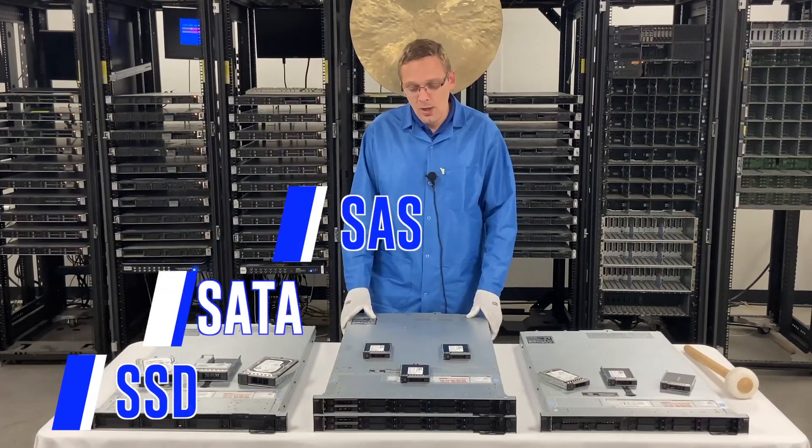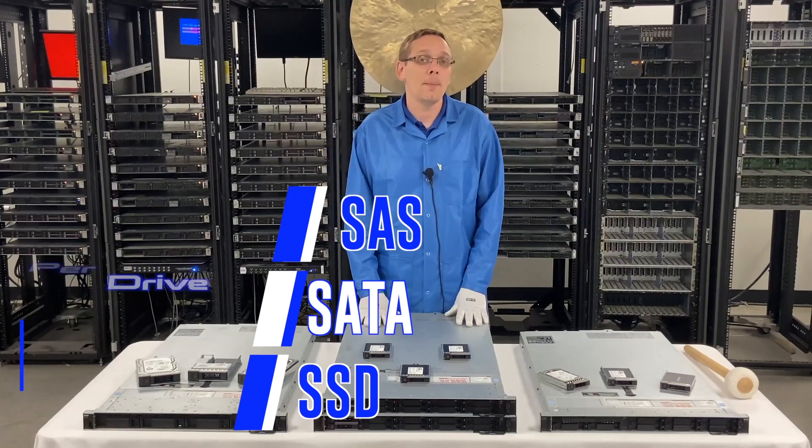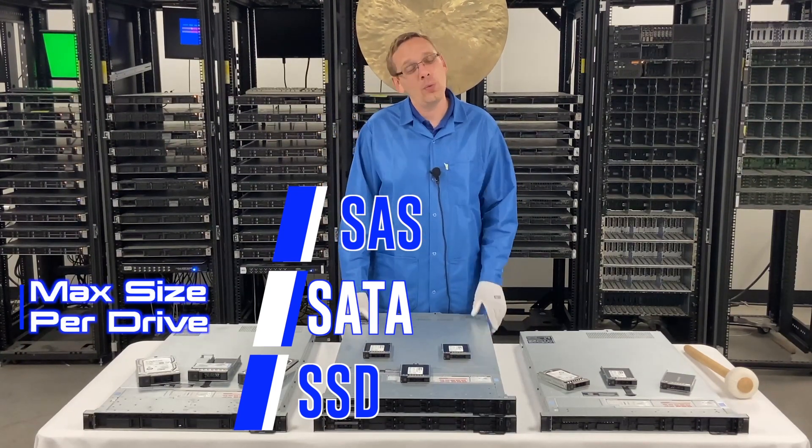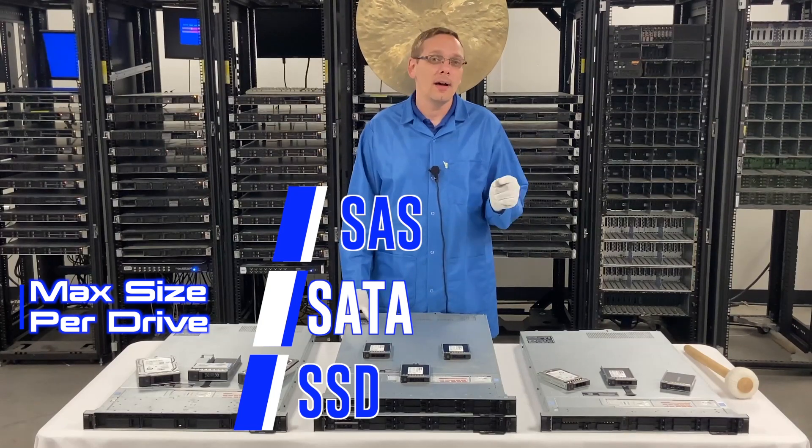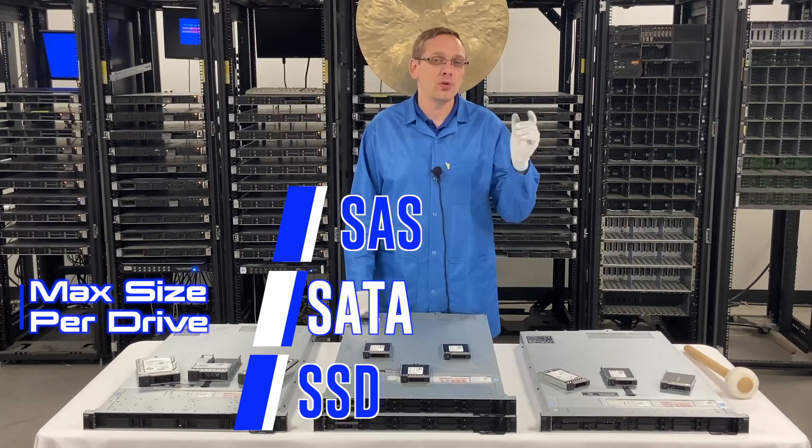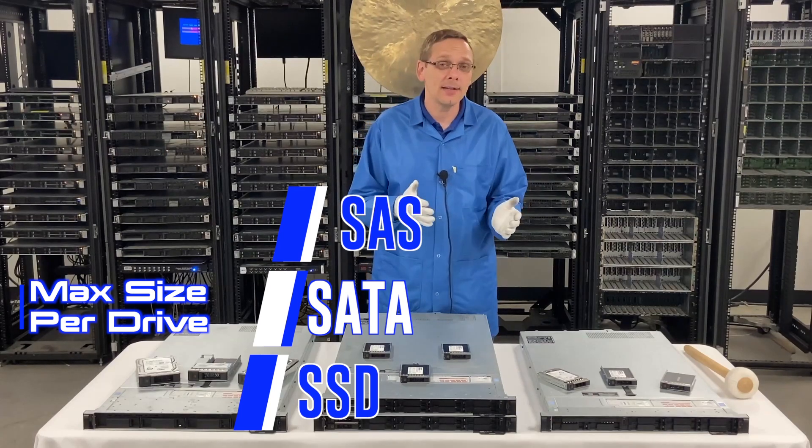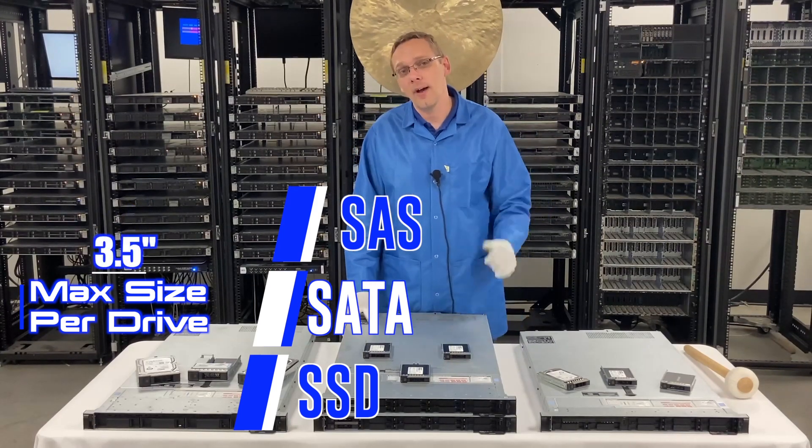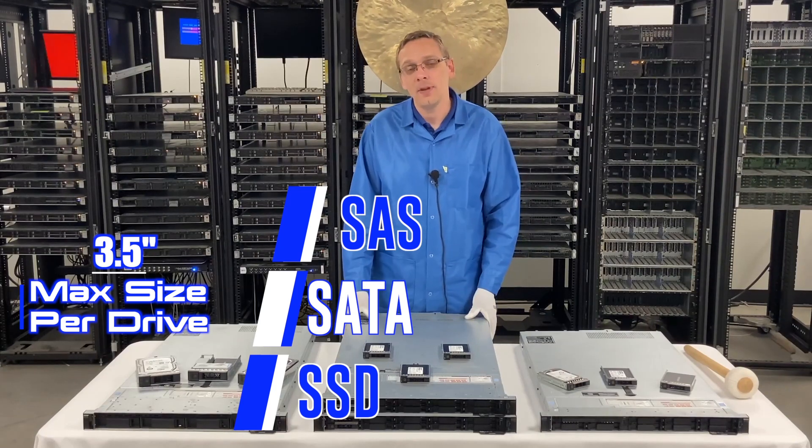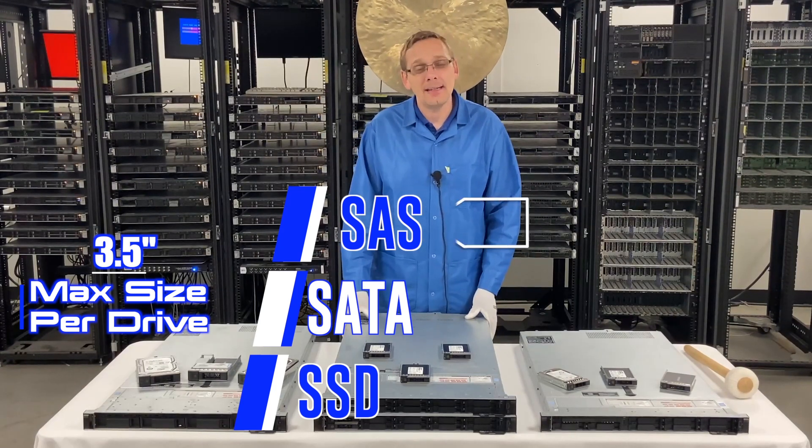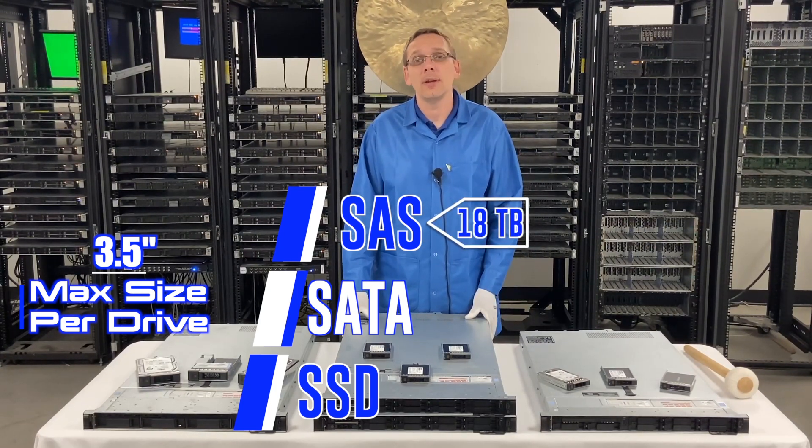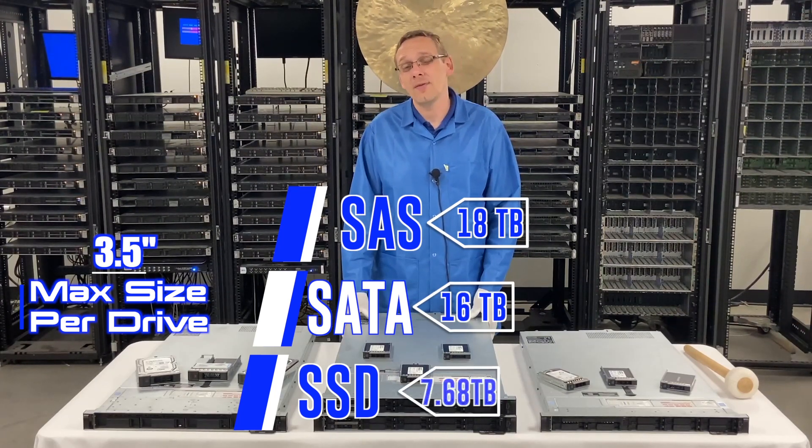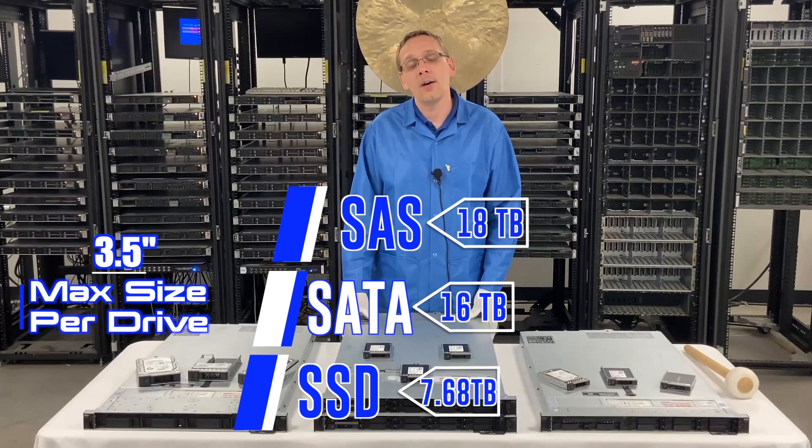Okay, so let's go ahead and talk about the max sizes per type. That really depends on what size of drive you have, whether 2.5 inch or 3.5 inch. For SAS, if you're using a 3.5 inch drive, your max capacity is going to be 18 terabytes. With SATA it's going to be 16 terabytes, and with your solid state drives it's going to be 7.68 terabytes.